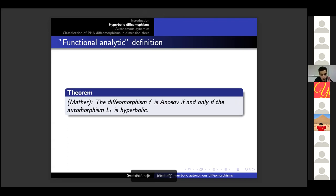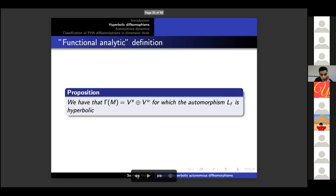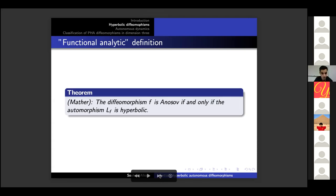If f is Anosov, then we can define V^s to be the space of vector fields contained in the stable direction and V^u the space of vector fields contained in the unstable direction. Both are vector spaces invariant by L_f, and Gamma(M) is the direct sum of V^s and V^u, for which the automorphism L_f is hyperbolic. The theorem of Mather is that f is Anosov if and only if L_f is hyperbolic. The hardest part is: given a splitting of the Banach space of vector fields, one needs to construct a splitting of the tangent bundle of M — there is no trivial reason why this is true, and it is true because of this theorem.